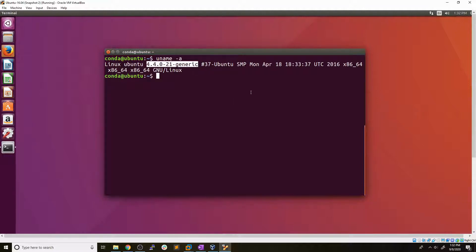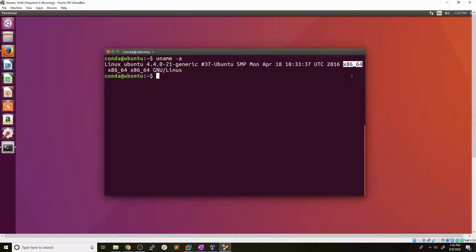As well as the CPU architecture. Now if we look over here, we see x86 underscore 64. Now this means that this is a 64 bit system. If we just saw x86 here, it would mean it's a 32 bit system. Now this is important to note for when they're compiling C code later on.